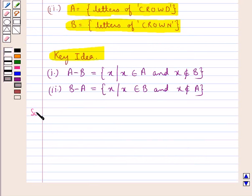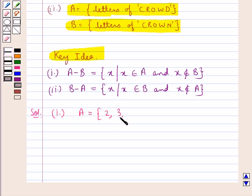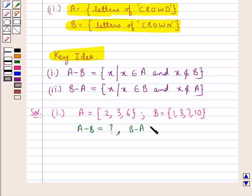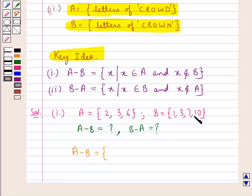Now we move on to the solution. In the first part, set A is the set containing the elements 2, 3, 6 and B is the set containing the elements 1, 3, 7, 10. We have to find A minus B and B minus A. A minus B would be the set containing the elements that belong to set A but do not belong to set B.